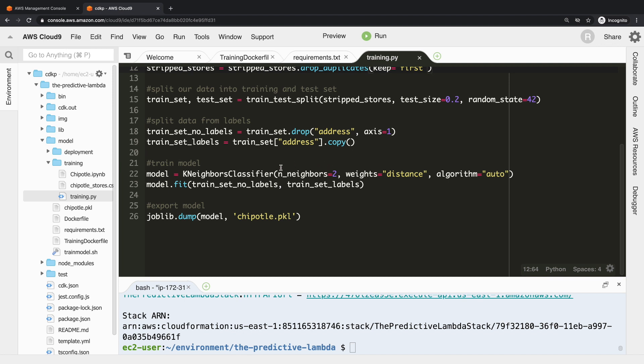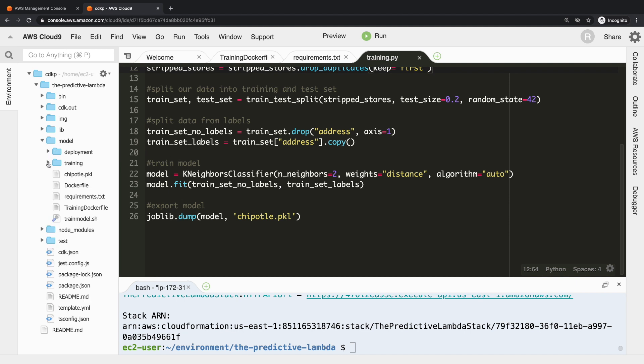Telling it n_neighbors is 2 - you can tweak this to your heart's content. We want to use a weight of distance and just have the algorithm on auto. And then we just ask it model.fit - pass in the data, pass in the labels - and then use joblib to take that model and create a pickle file. It's as simple as that. That gives us a trained model from the Chipotle data.